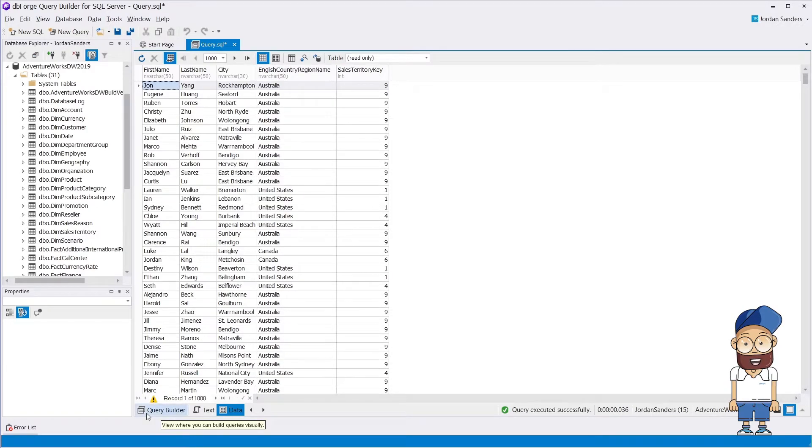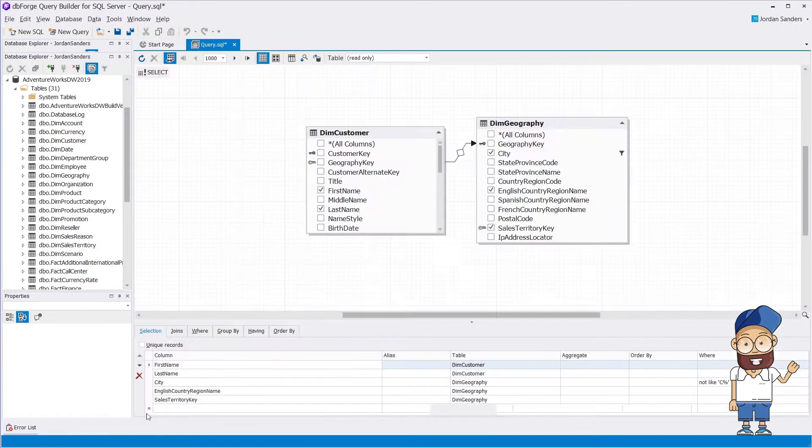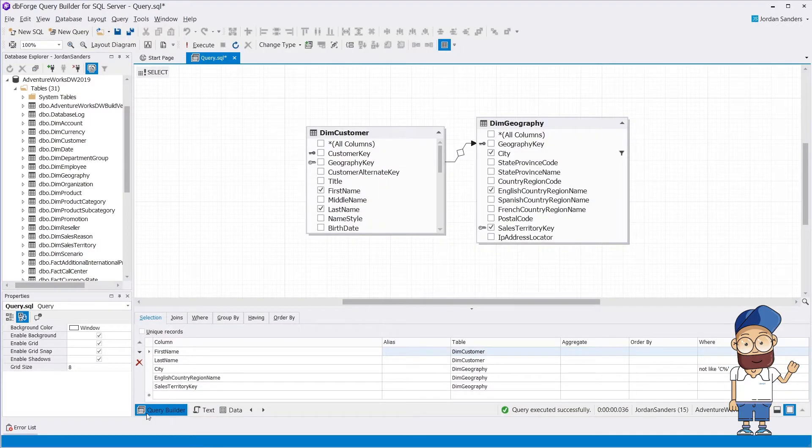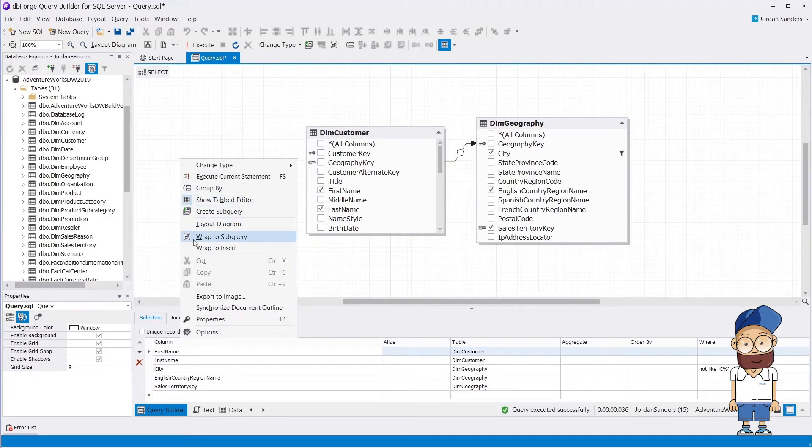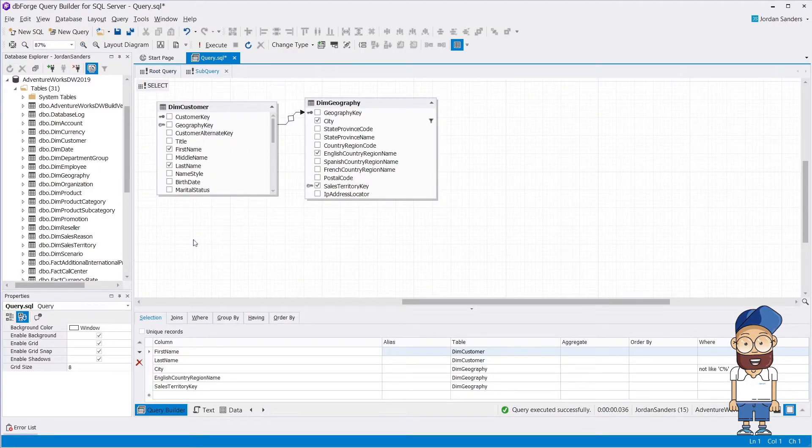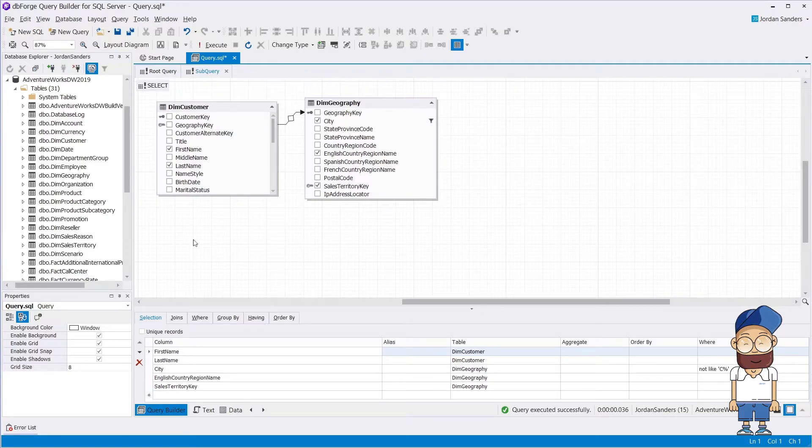These two tables can be converted into a subquery. To do this, let's use the Wrap to subquery functionality. Now the tables are transformed into a subquery.